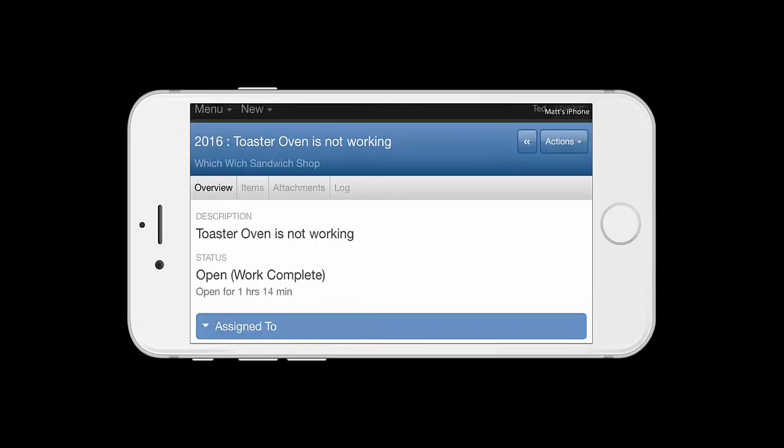Ted's returned to the overview of the work order. In this case, because we're using some of the automation within BlueFolder, we completed our assignment, therefore changed the status to Work Complete.